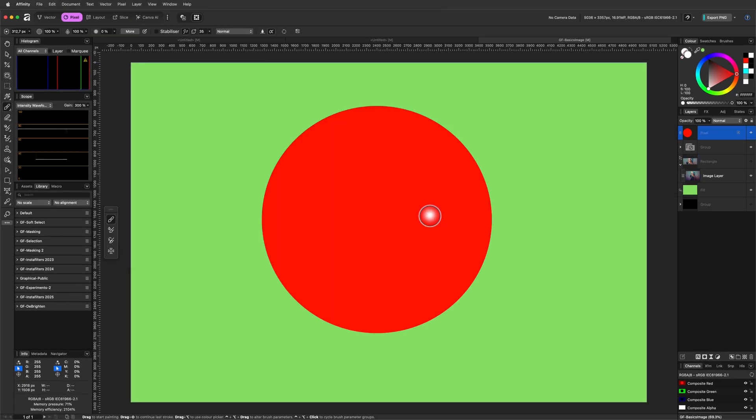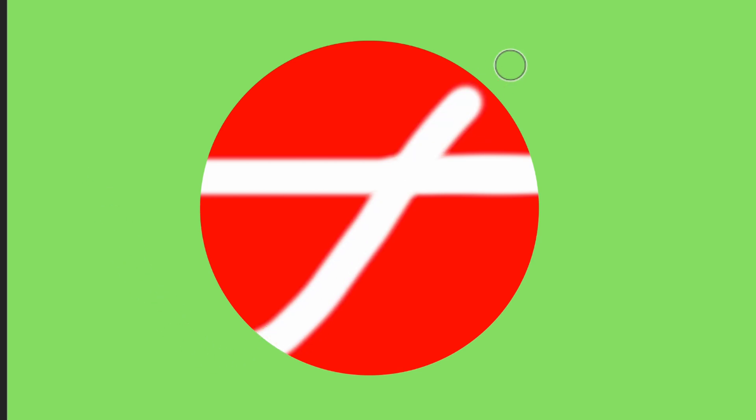You can think of this as similar to the Protect Alpha when painting on a pixel layer. Just like the brush can only paint where the pixels already exist, clipped layers can only appear where the parent layer is visible.